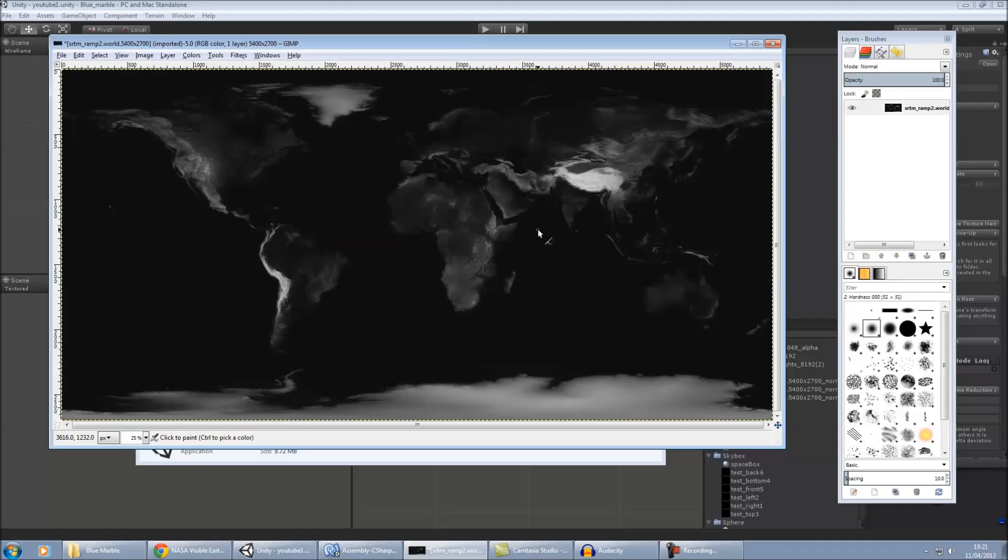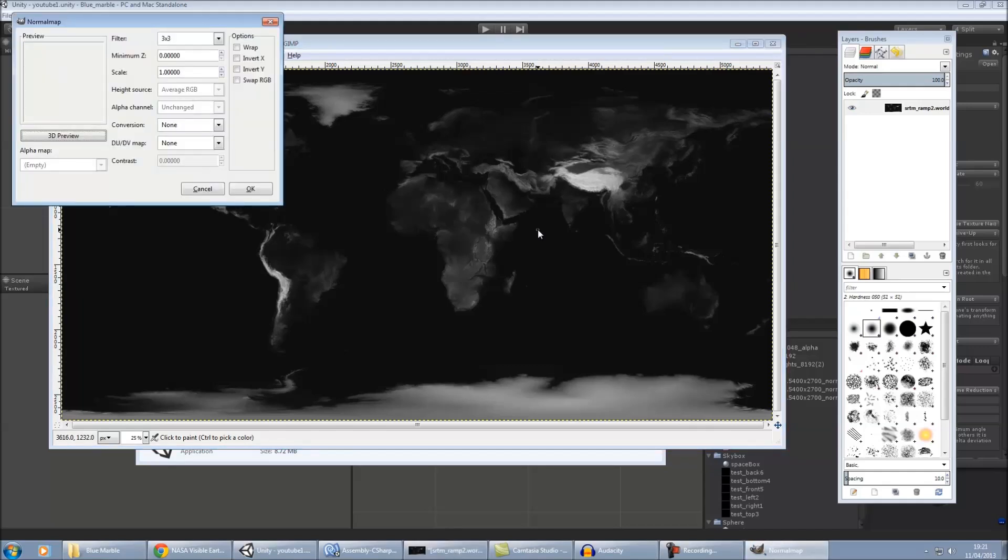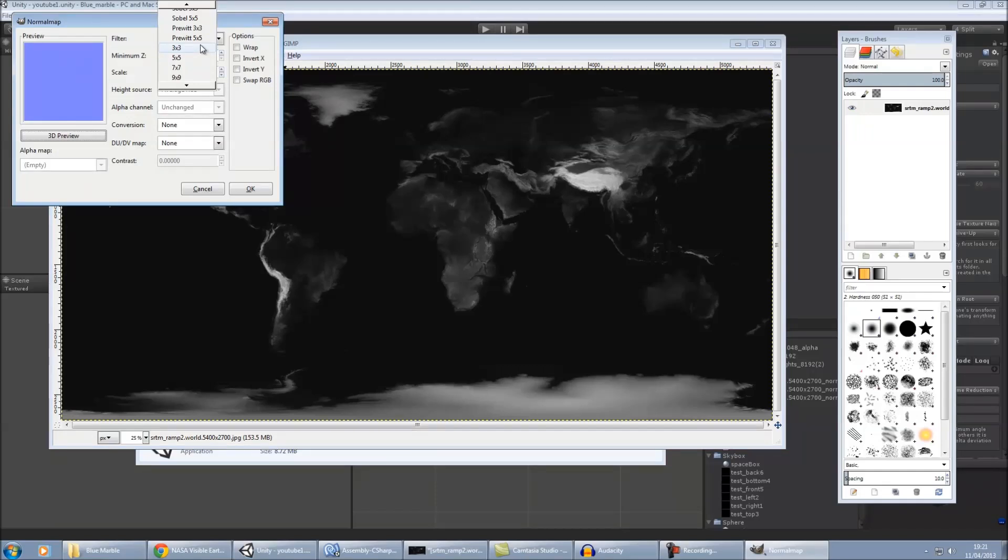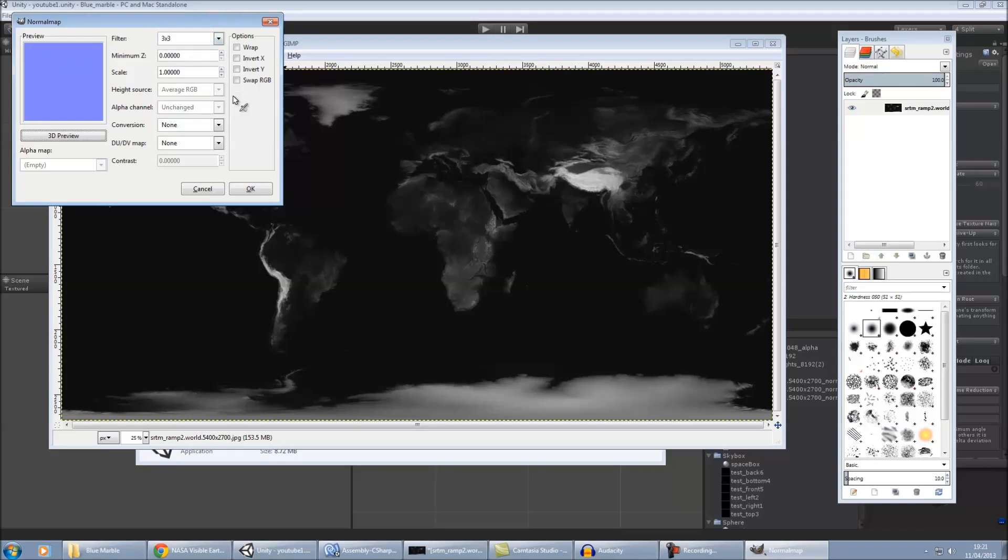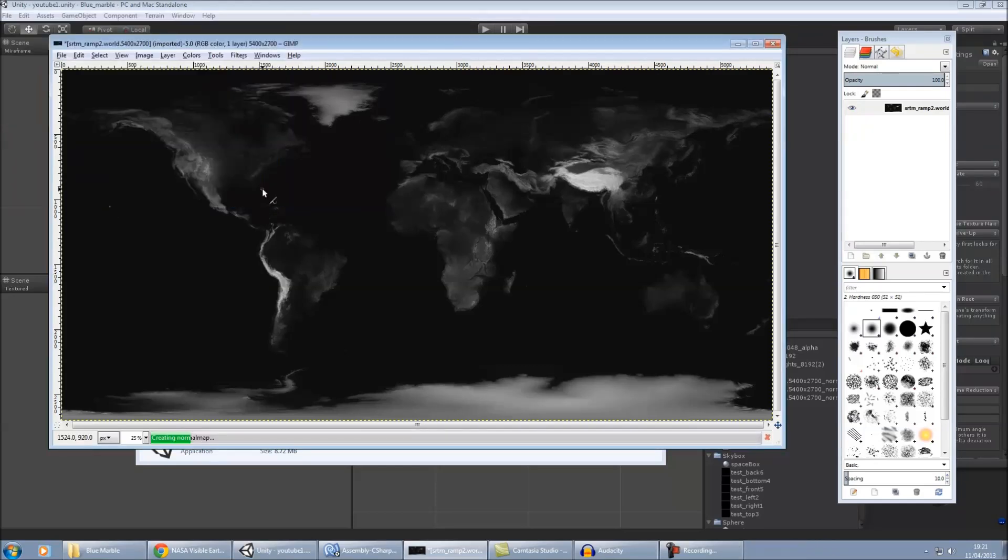The thing with this as well is that you can choose how aggressive you want the normal map to be. Now, when I was testing it, I found 3x3 tended to be the best, but depending on how detailed you want it and how aggressive you want the normal map to be, you can have a look at all the different settings and see what they're like. But for mine, I'd just use 3x3. And then it's easy to do. Just click OK.